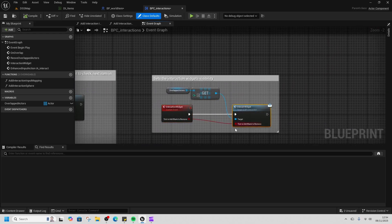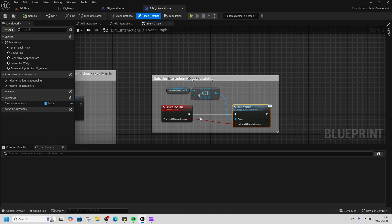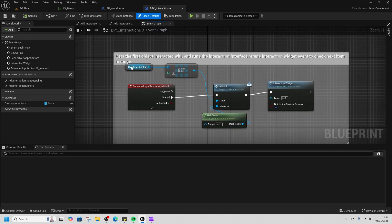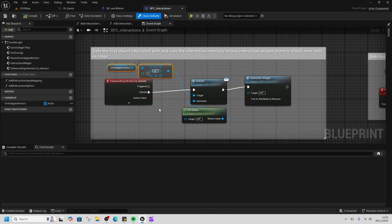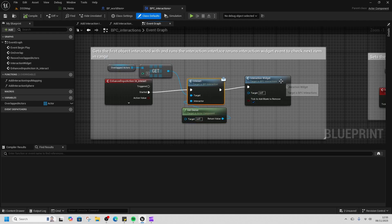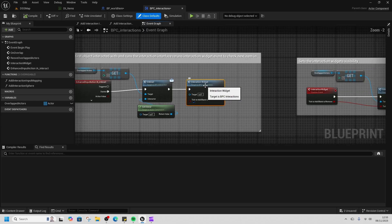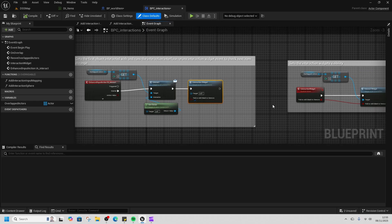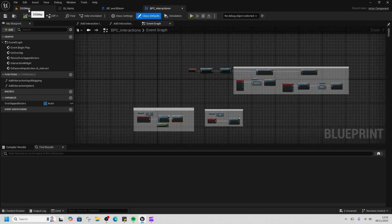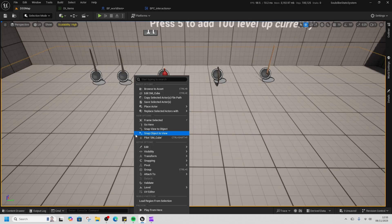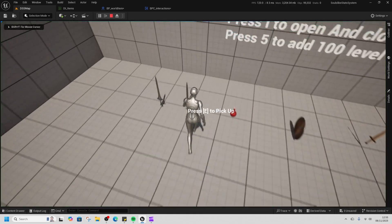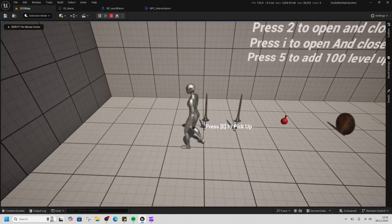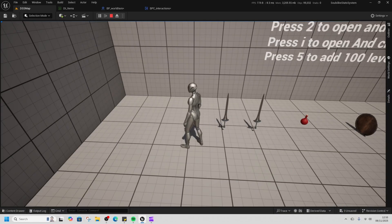When we pick up, zero will always be the first item that was overlapped. We interact with it and we run the interaction widget again to double check to make sure nothing else is around. If we do this, you can see here I've got this on here, but I'll leave it and it goes to the next one. You can see it moves.